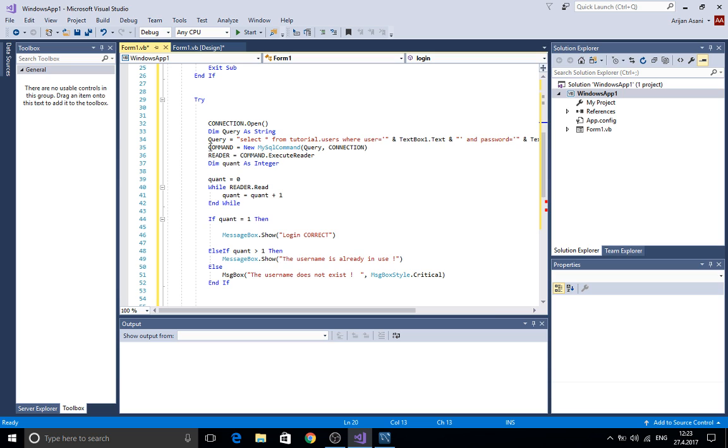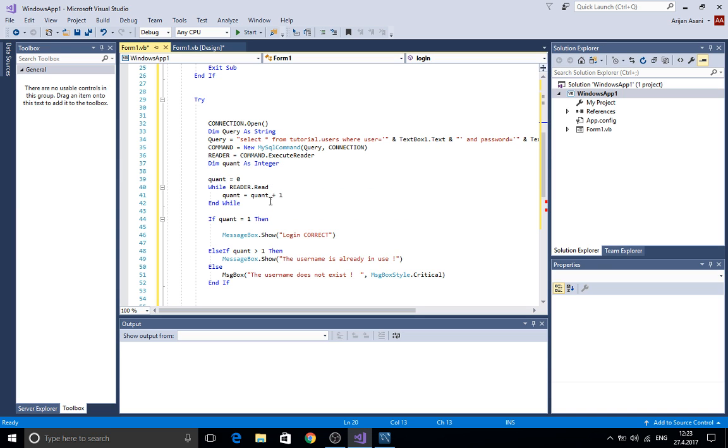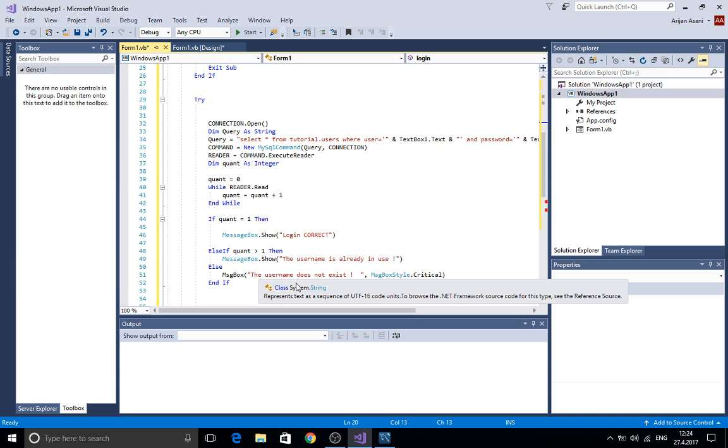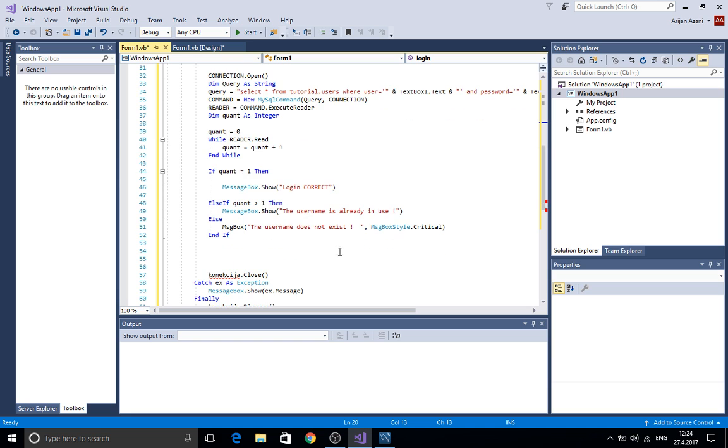After that we execute the reader here and we have a quantity. While the reader is reading increment the quantity from one. If the quantity equals one then the login is correct and you will login to your program. If no then the user name does not exist or it is not true.